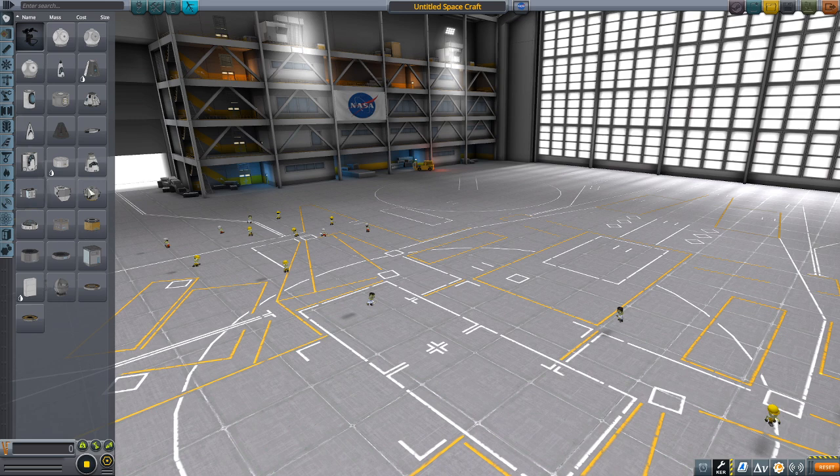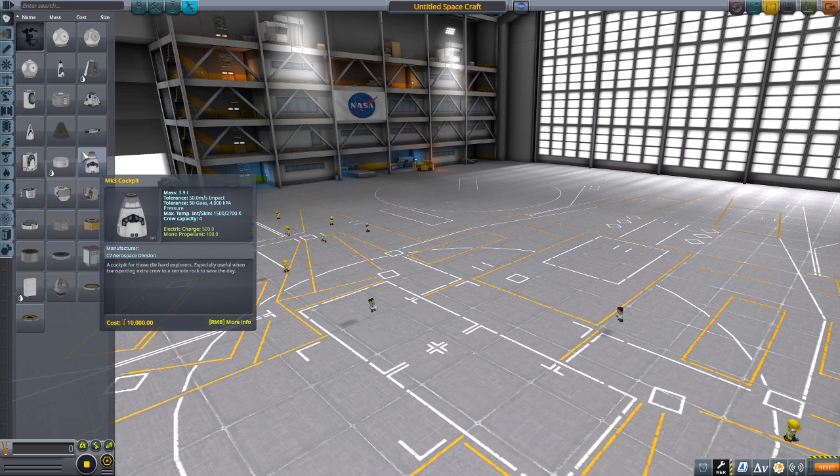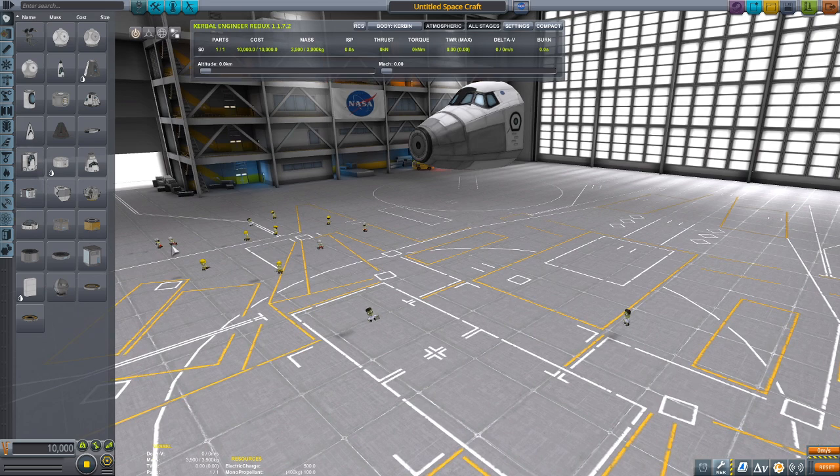It's been a while since I've made a video, so I'm going to show you guys how to make the most realistic space shuttle you can make in Kerbal Space Program.